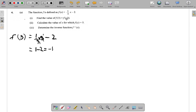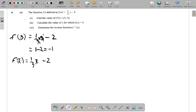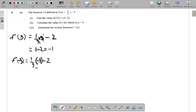Then it says f of negative 3. So again, you have your f of x equal one third x minus 2. But here it says f of negative 3, so it's not x anymore. You're going to get rid of the x, and instead of x, you have negative 3. Same thing here — you must replace the x with negative 3. Put the negative 3 in bracket. With the one third and the negative 3 in bracket, you don't necessarily have to put a multiplication sign, but you can put it there if you want. One third times negative 3.